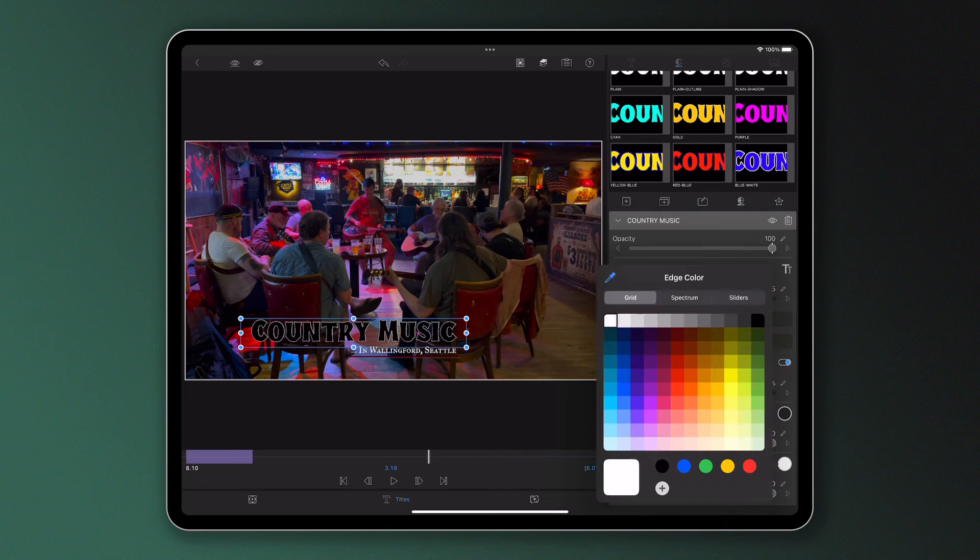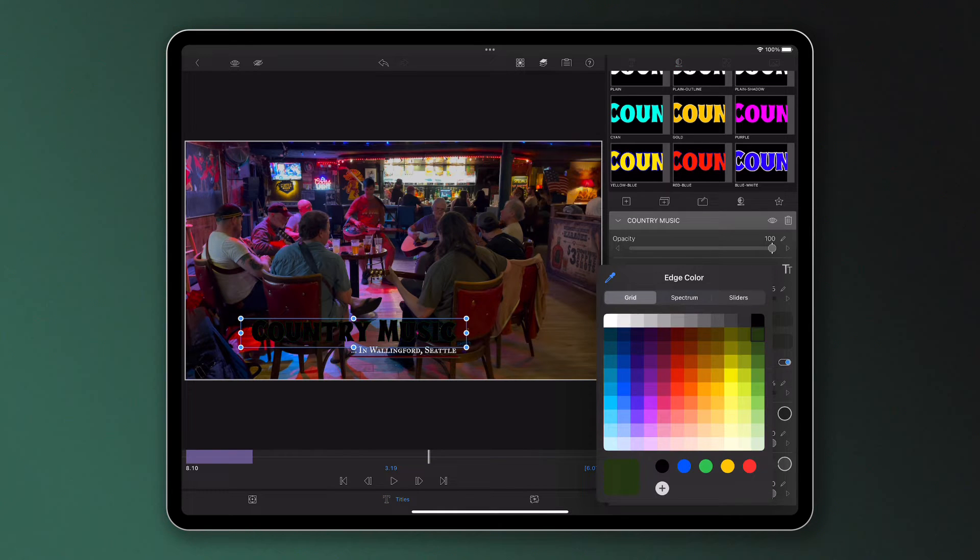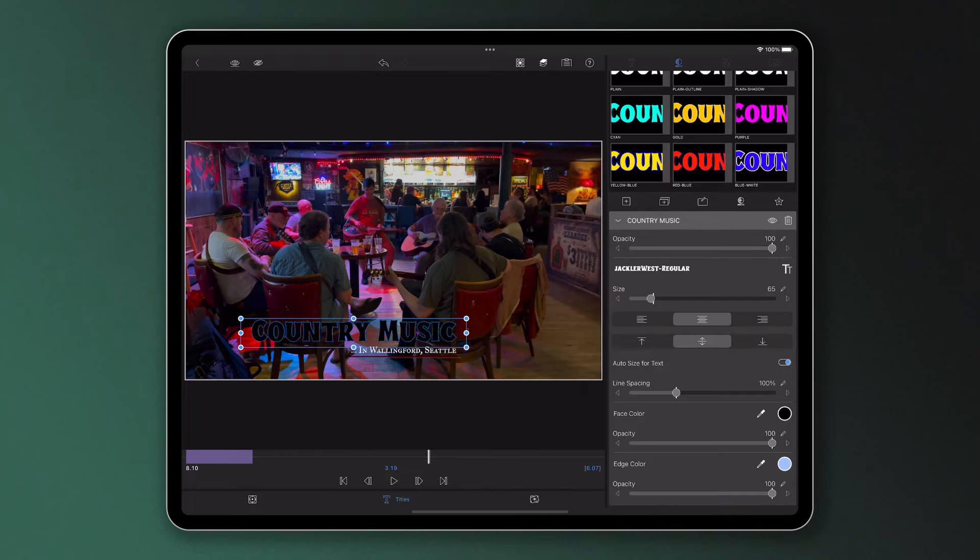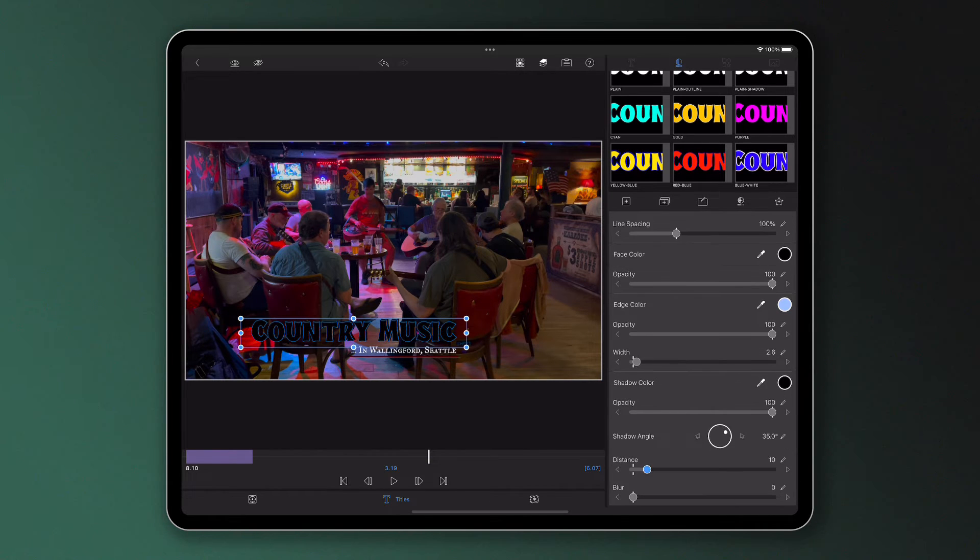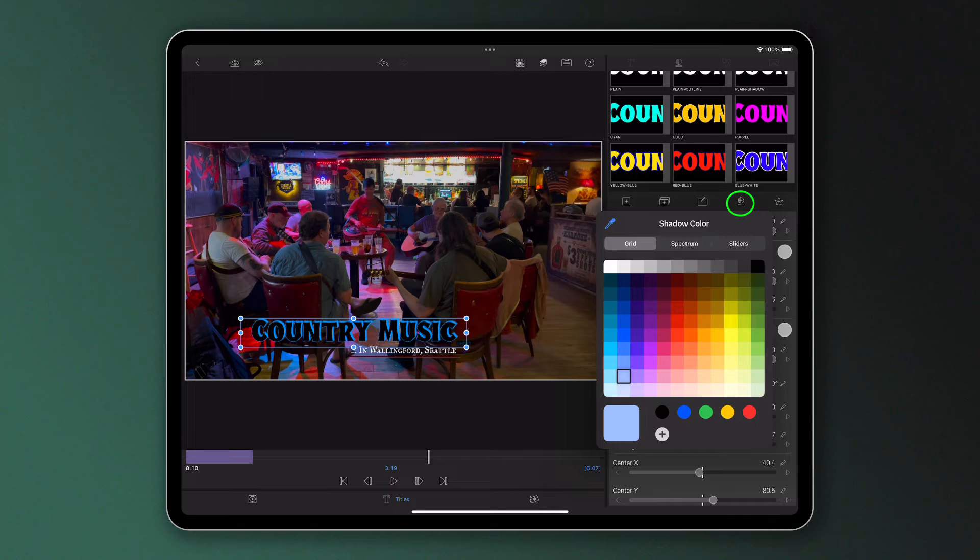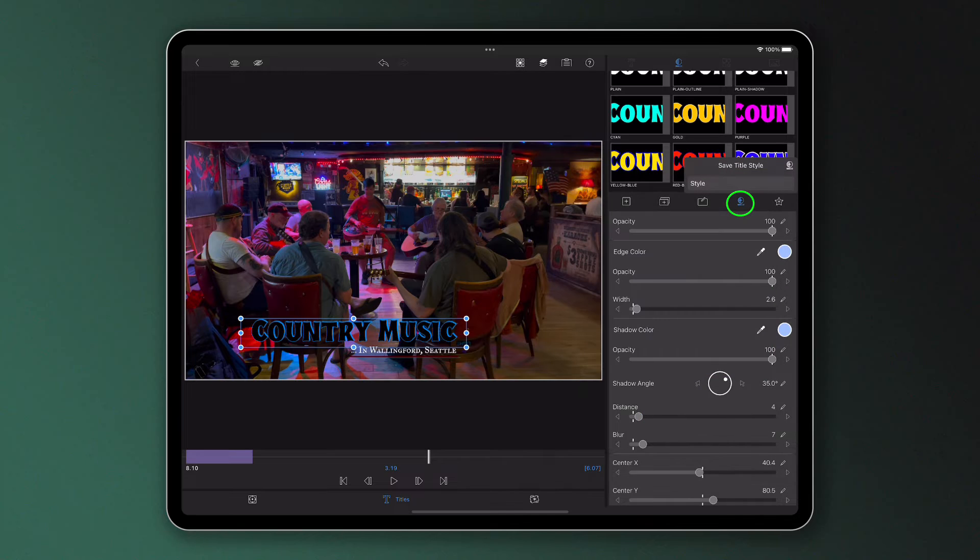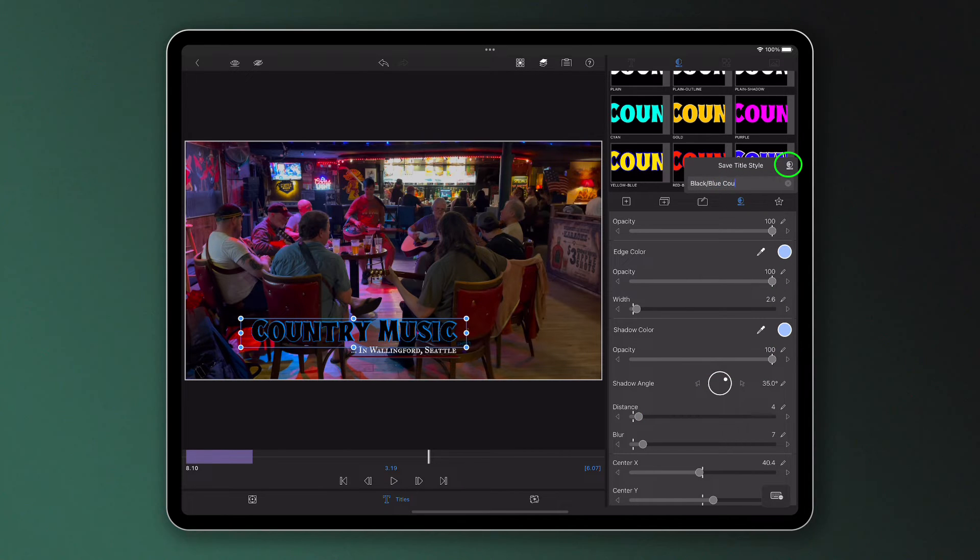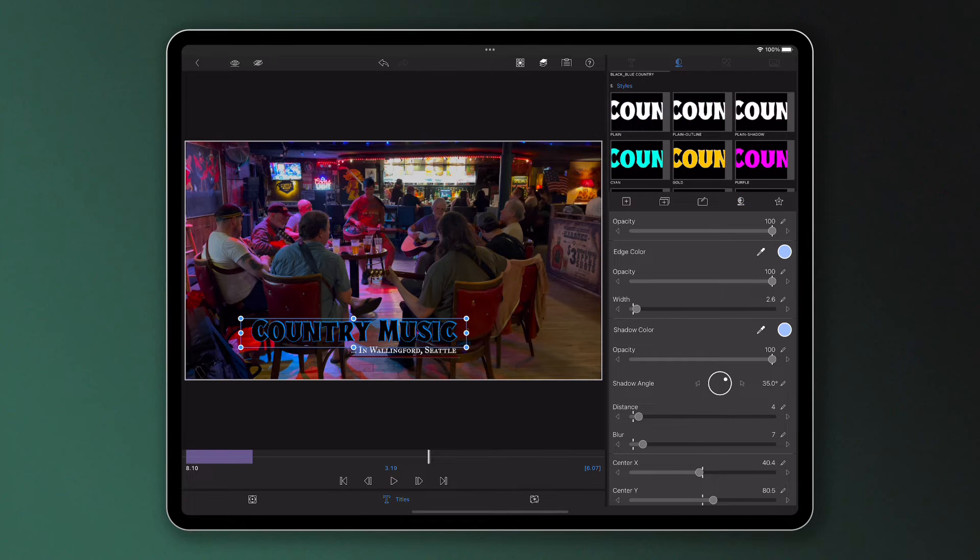To save your own style preset, create a layer you like the look of and press the save style button. Name the style preset and tap on the save style button again, ready for use whenever you need.